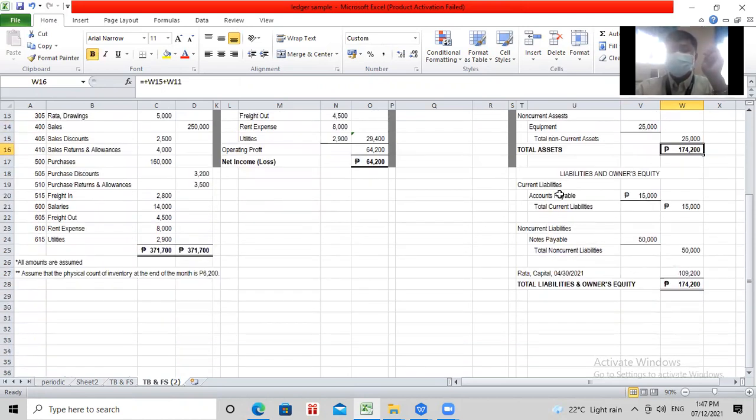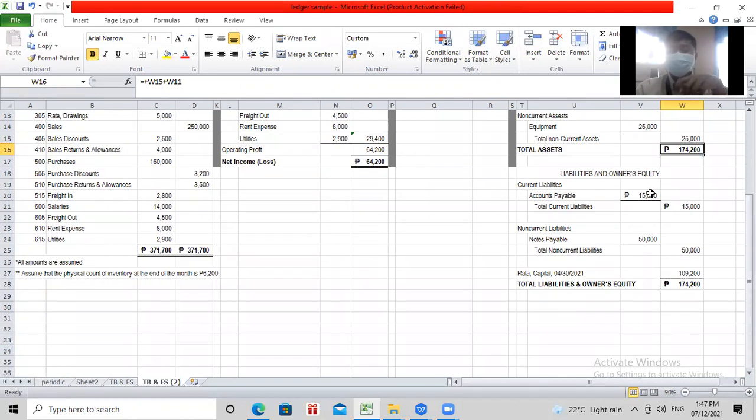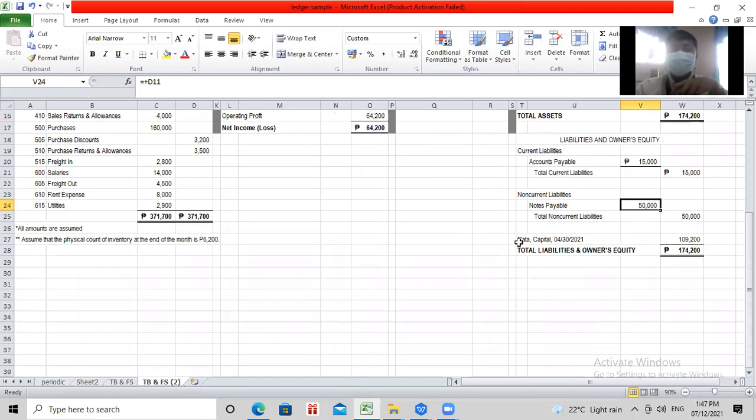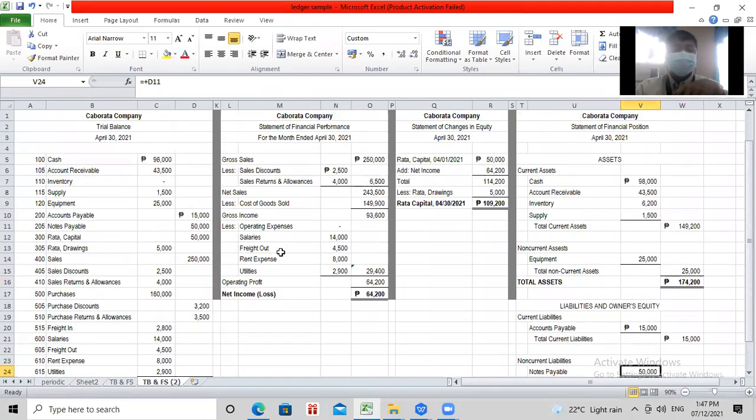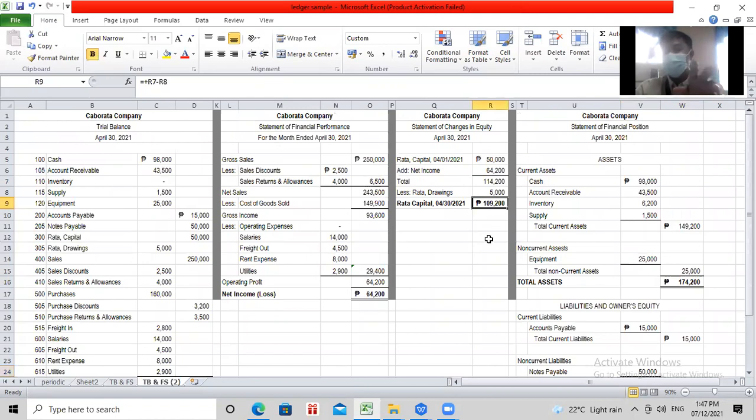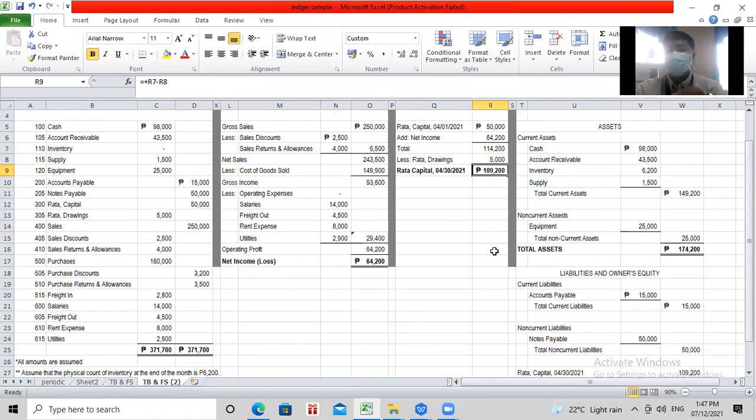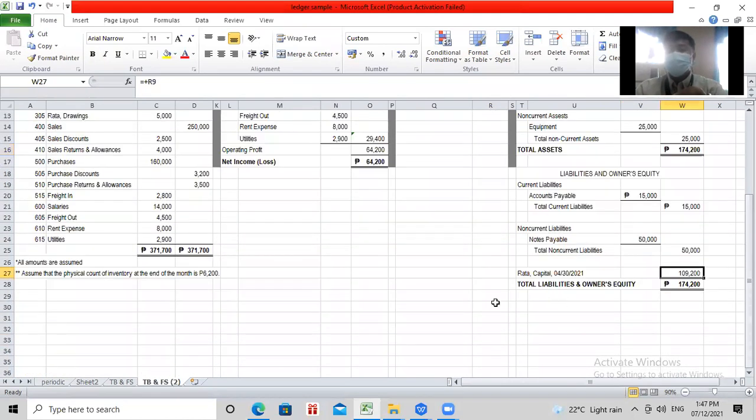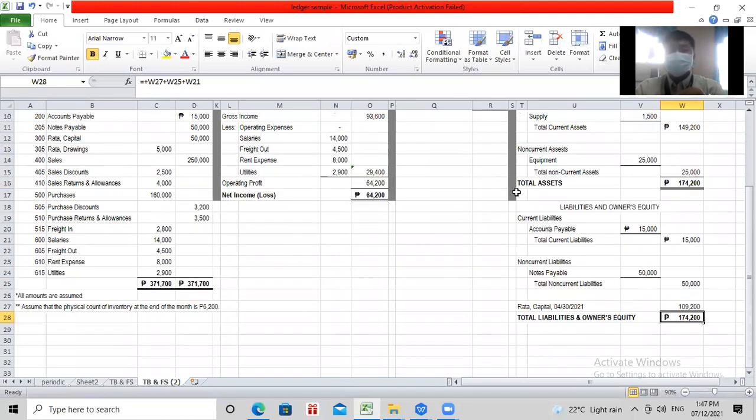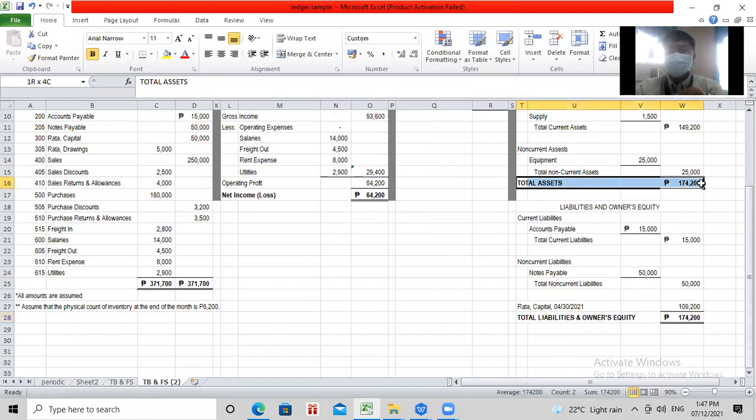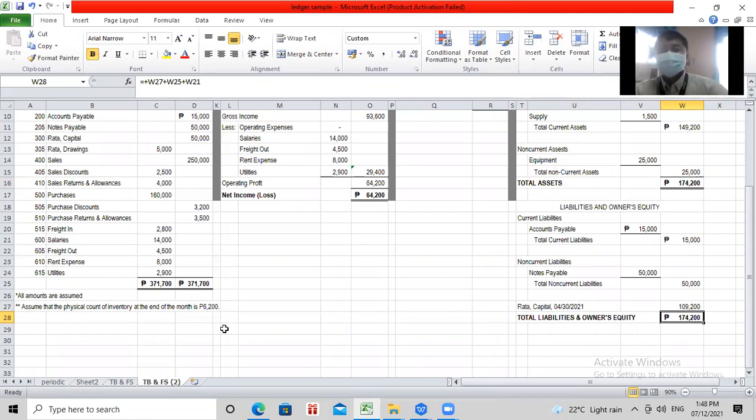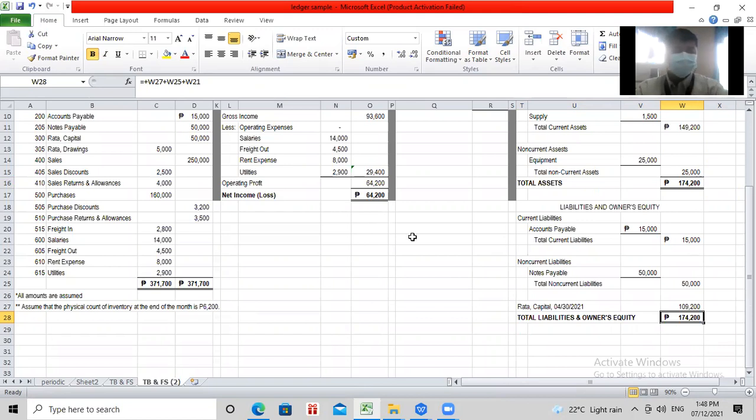And then, your liabilities and your owner's equity. Current liabilities mo, 15,000. Non-current liabilities mo, 50,000. Then, your RATA capital at the end of the month, dito mo kukunin yun sa changes in equity. That's why nauna siya. Compute 109,200. Therefore, your total liabilities and owner's equity is 174,200. Check mo ba kung total ba siya or equal siya kay total assets? Total equity and liability, 174,200, 174,200. Pantay. Therefore, tama yung ginawa mo.